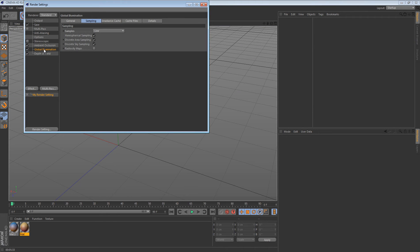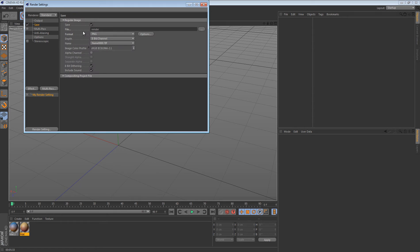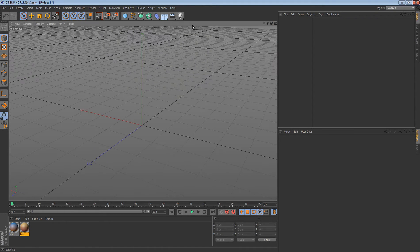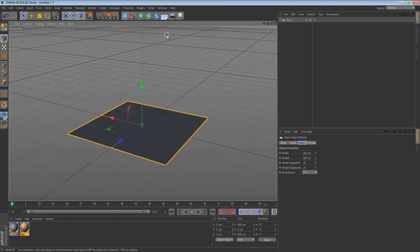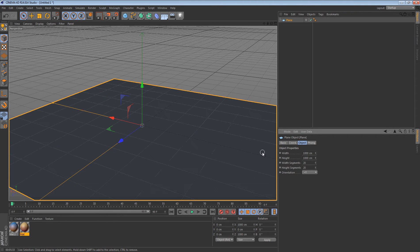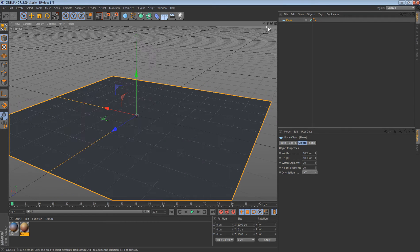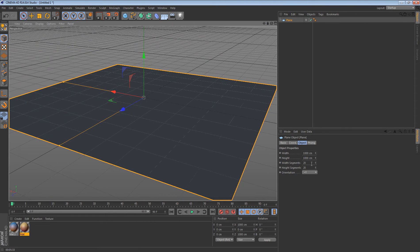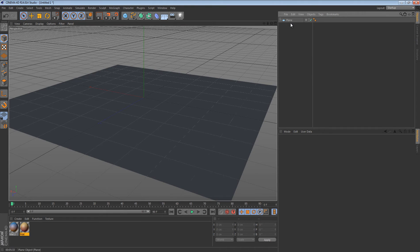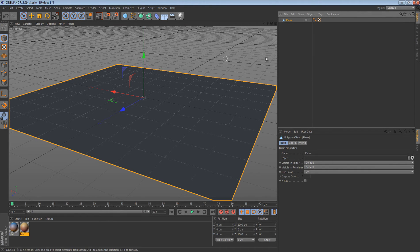So you have your default Cinema 4D scene. What you want to do first is get a plane, set the width to 1000 and the height to 1000 — that gives you a nice grid to work on. Set the width segments to 40 and the height segments to 40. Then push C on your keyboard to make it editable, and delete the two orange circles.